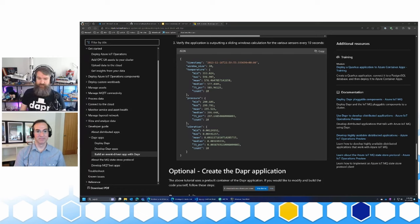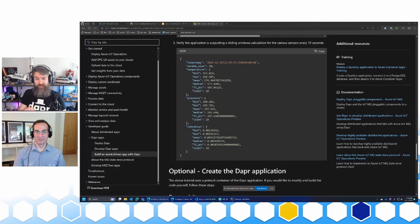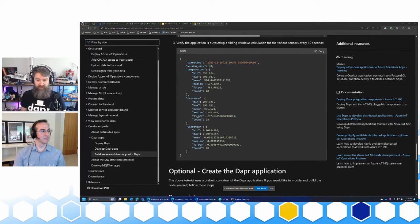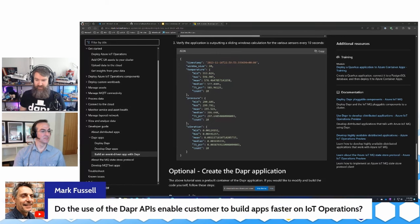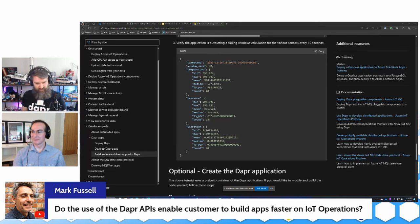I've shared the link to the Microsoft Learn document in the comments. If you want to try this out, definitely have a look at that page — the GitHub repos are also linked. Mark is asking a question: do the use of Dapper APIs enable customers to build apps faster on IoT Operations?